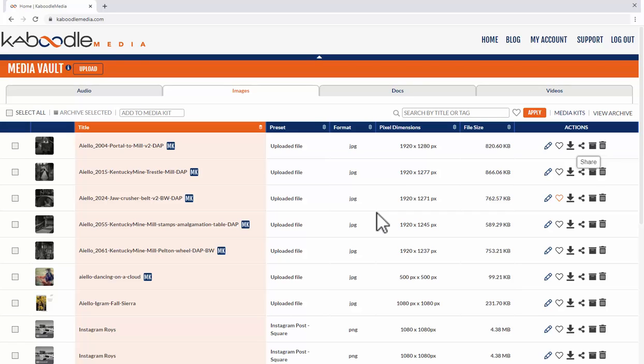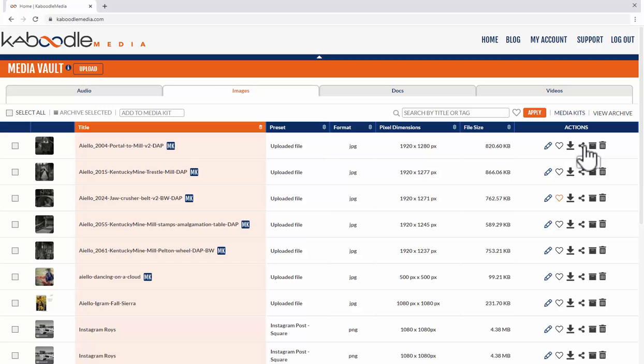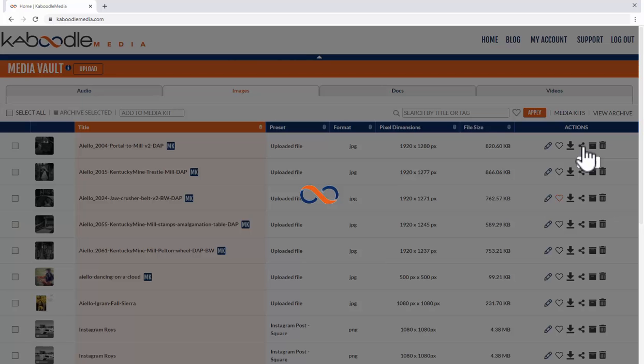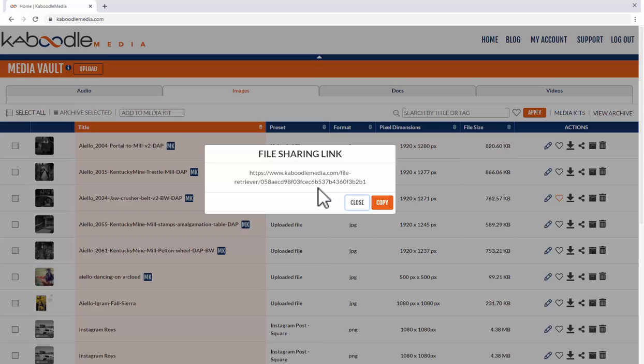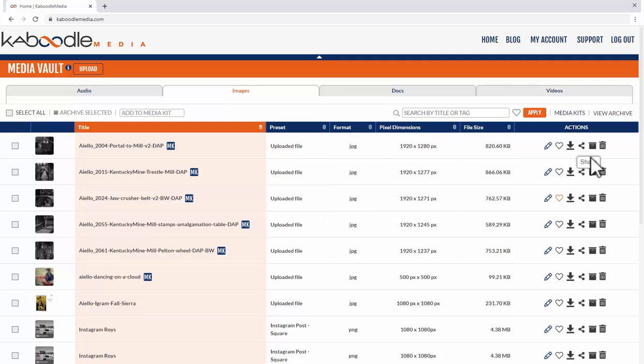This brings up another thing about the privacy and security of the files in the media vault. No one can get to these files unless you send it to them and when you do send it to them through the share feature they will only be able to download that for 24 hours. That's again so we can protect your copyrighted materials and not have them widely available. You control that.